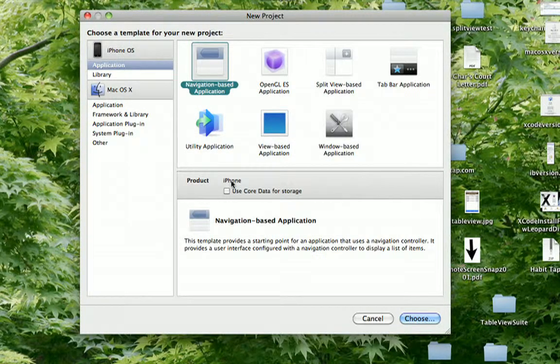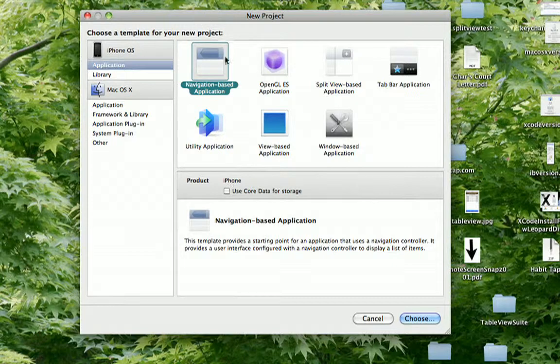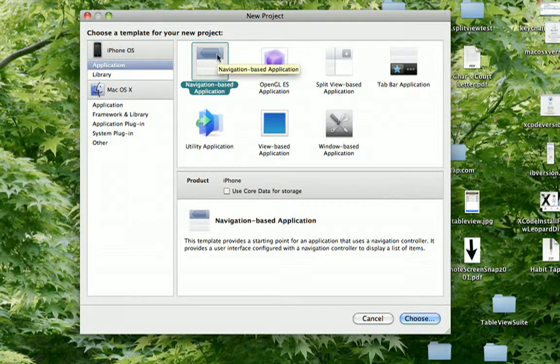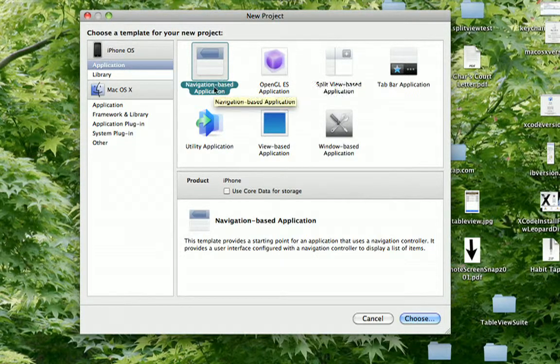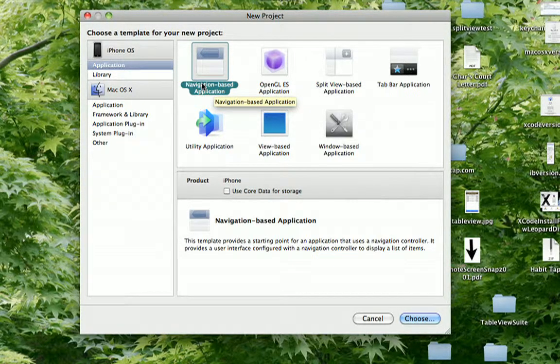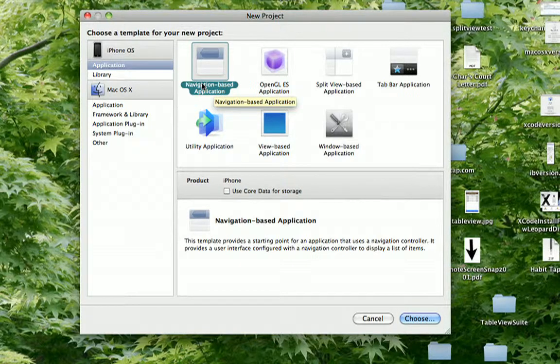Navigation view controllers have that top navigation bar where you can have the back button. They show a sample here to move up the hierarchy, to move back. So you can use this to create a project that is set up with a navigation view already in place.